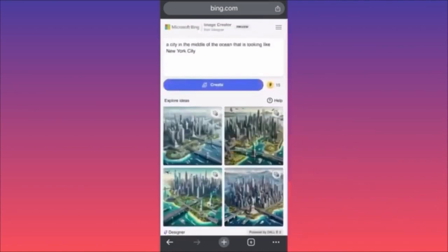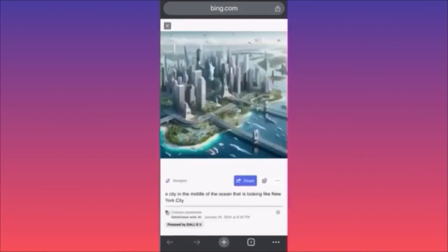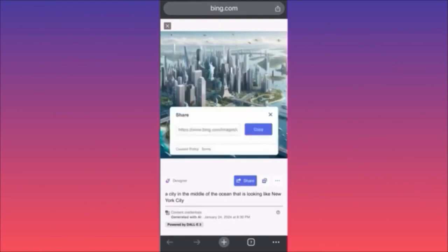Wow, just look at this — look at what we created! If you click on one of these images you'll see this amazing creation. You can click Share to share it to a website, copy the link, or put the link inside your blog post.